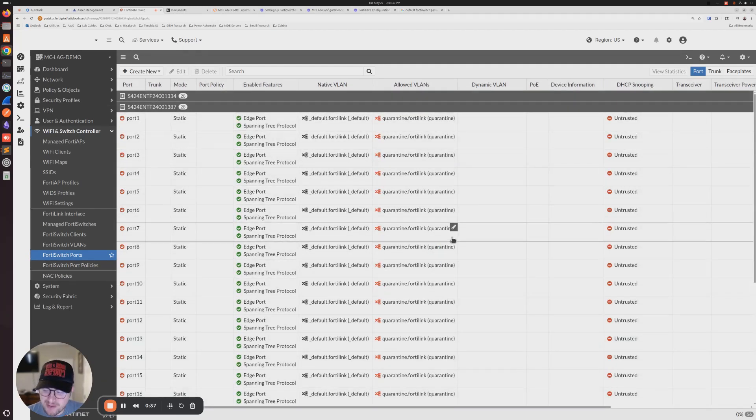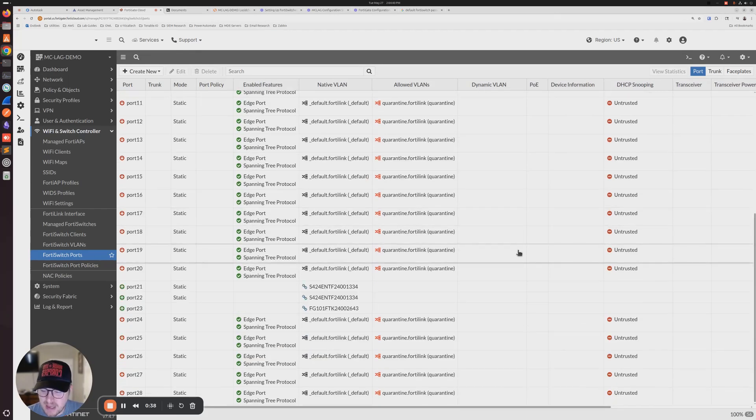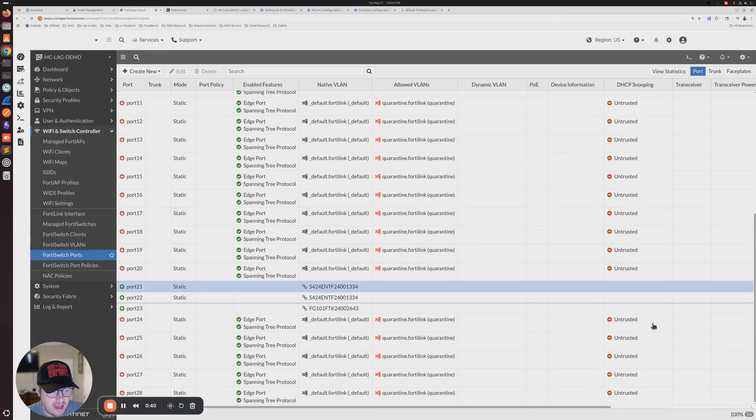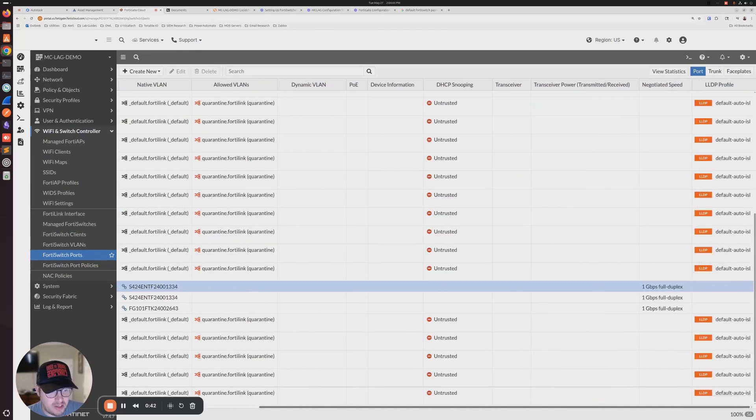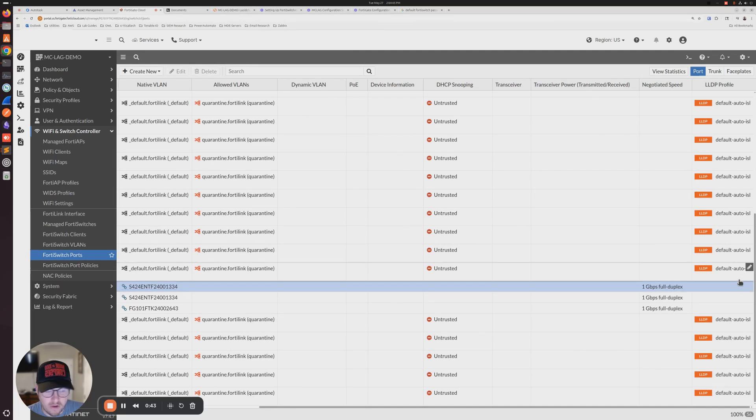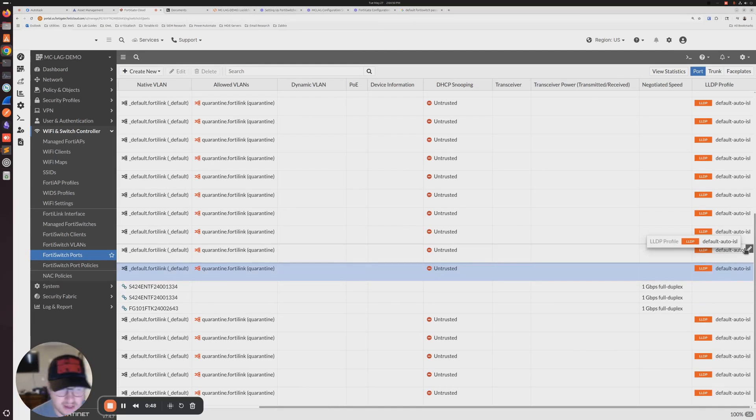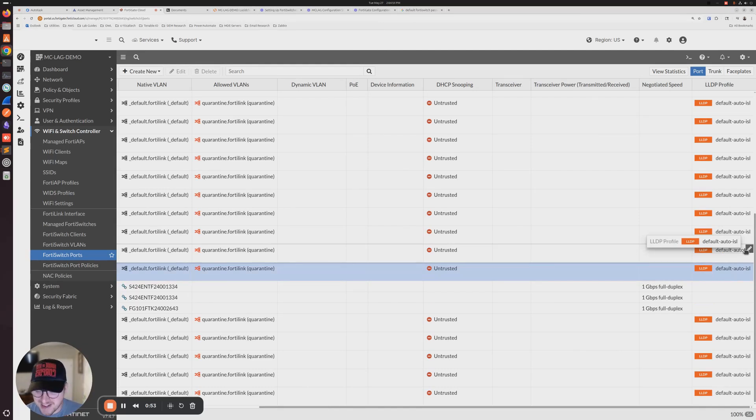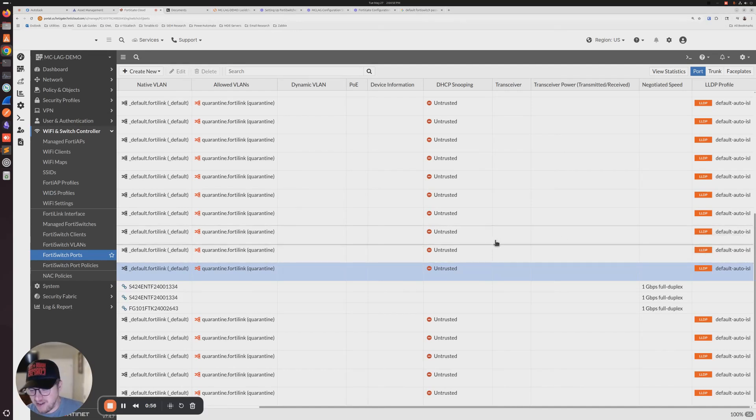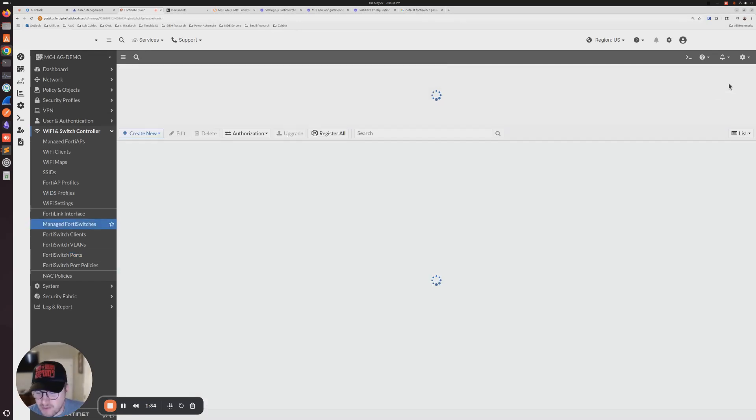Both switches have to have that LLDP profile changed in order for it to work. It has to be set on both core switches on the same exact ports. I didn't initially do that, but after troubleshooting it not coming up, I realized that I hadn't set it on the other one as well. So make sure that you do that.